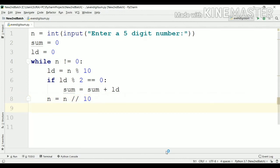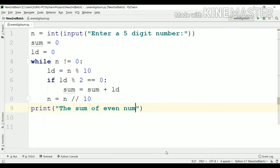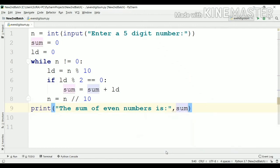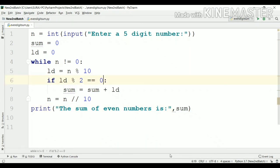Then we have to print the result. To print the result, I will say print, then the message 'the sum of even numbers is', followed by the value of the sum variable. By this way, we can calculate the sum of all even numbers of a five digit number. You can also consider a seven digit number or any digit number and apply the same logic to implement the sum of all even numbers.